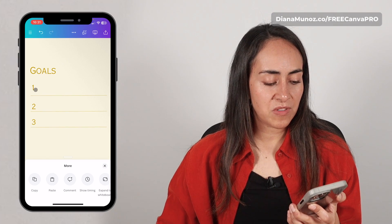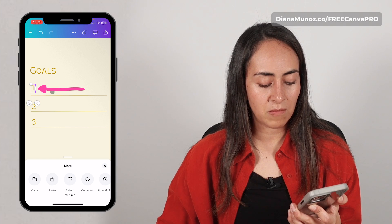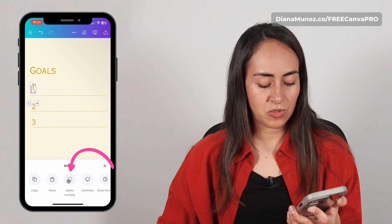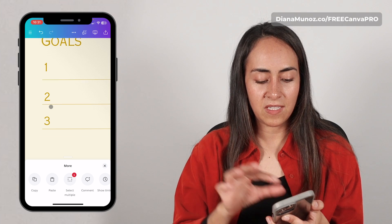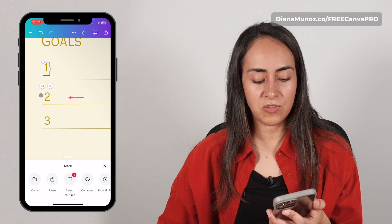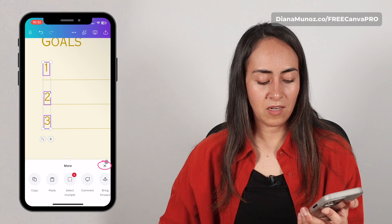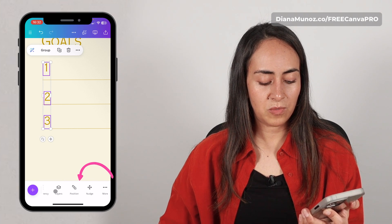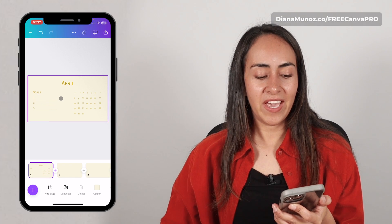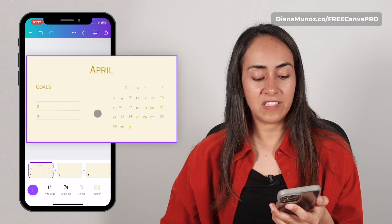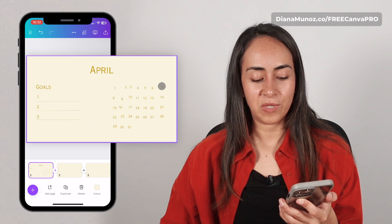Now I'm going to follow the same process to tidy these numbers up. I'm selecting number one, then Select Multiple, and I'm zooming in to make sure I can select number two and then number three. Closing this window, going to Position, Spacing, and then Tidy Up. Now I have this section of the design ready and we need to organize the next section.